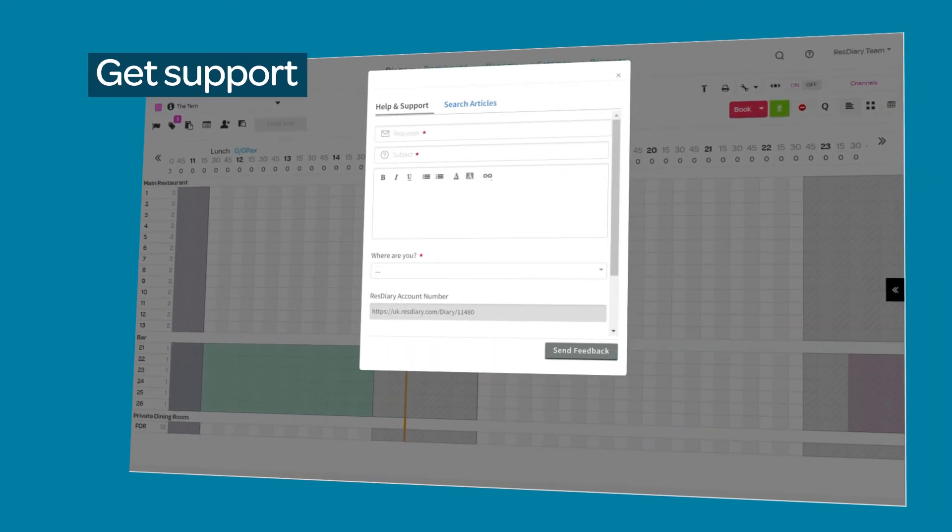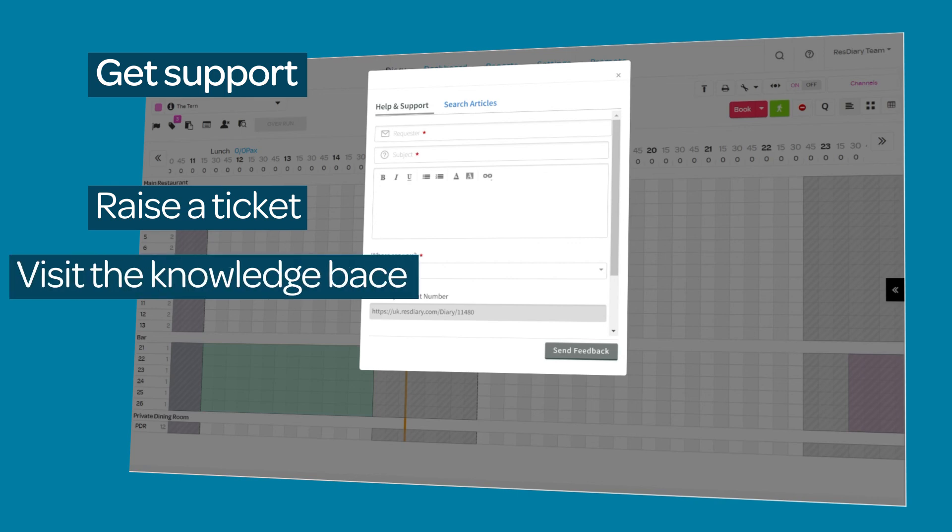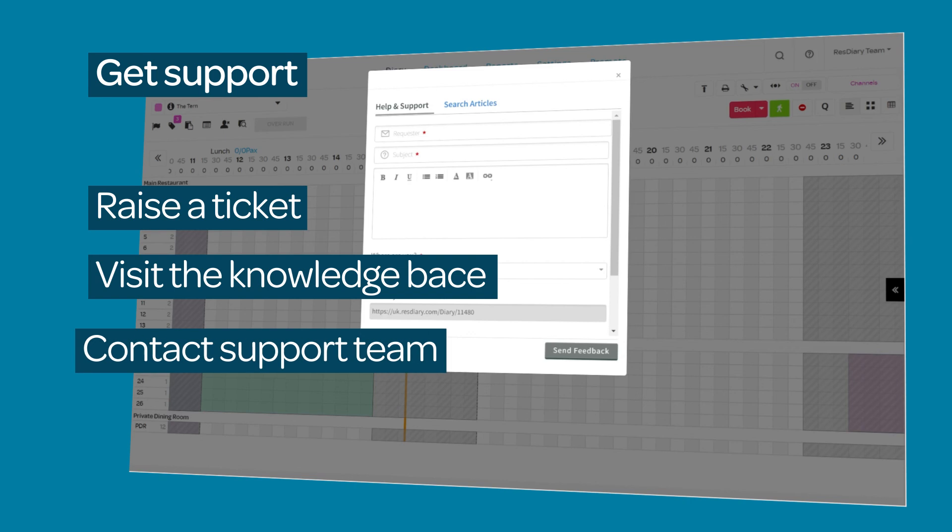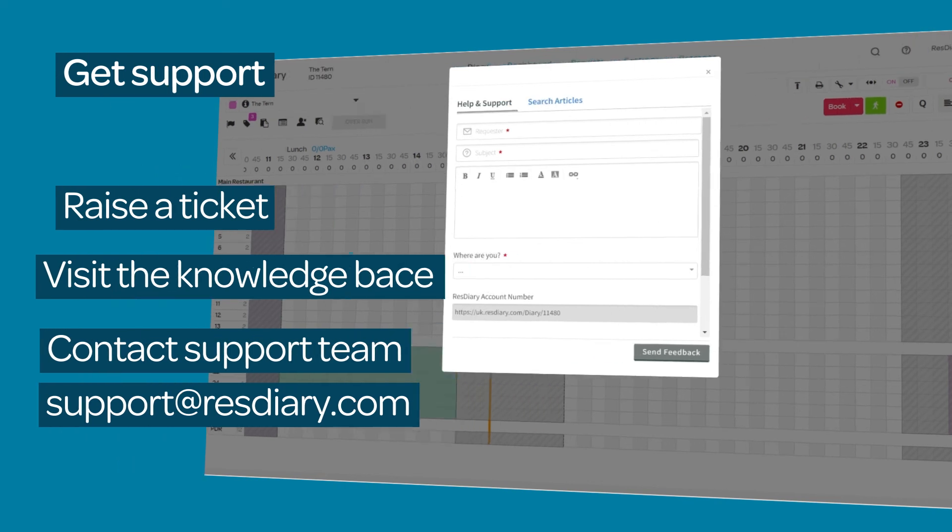To get support when you need it, click the help icon and submit a ticket to one of our support team members who will pick it up and send you the solution. Search the knowledge base for step-by-step guides, or if you are unable to access the above, email us at support@resdiary.com and we will be in touch with you as soon as possible.